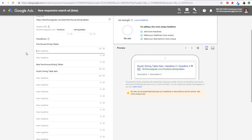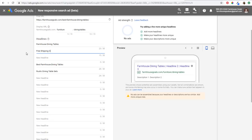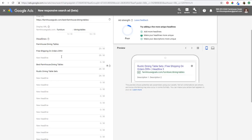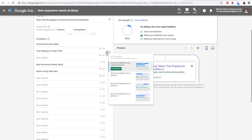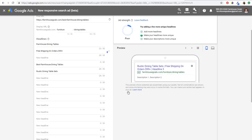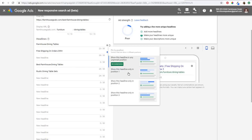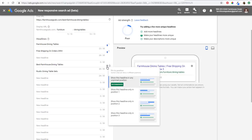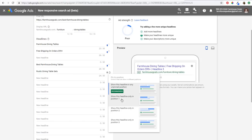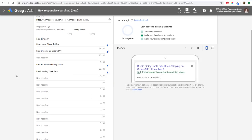With headline number two, you want to talk about some benefits of your website — something like 'free shipping on orders 99 plus,' so people know if they purchase a farmhouse dining table from you, they're going to get free shipping on orders $99 or more. Now the pin shows which position the actual headline shows in — there's one, two, and three. So if you take 'free shipping on orders 99 plus' and want to make sure it only shows in position two, you click the pin. Then for 'farmhouse dining tables,' pin it to position one only. Same for 'best farmhouse dining tables' and 'rustic dining table sets' — pin those to position one as well. This makes sure Google is showing really relevant keywords in that first position.